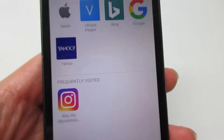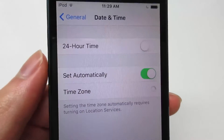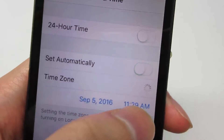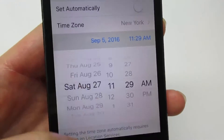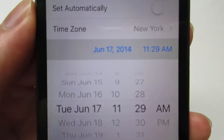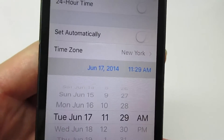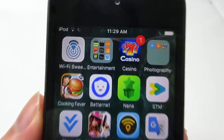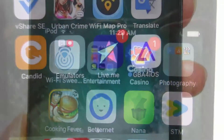Click install once again. Now go to Settings, General, Date and Time, disable that, and go to 2014 — any month, any day. There you go: June 17, 2014. Now go back and as you can see it's currently loading.